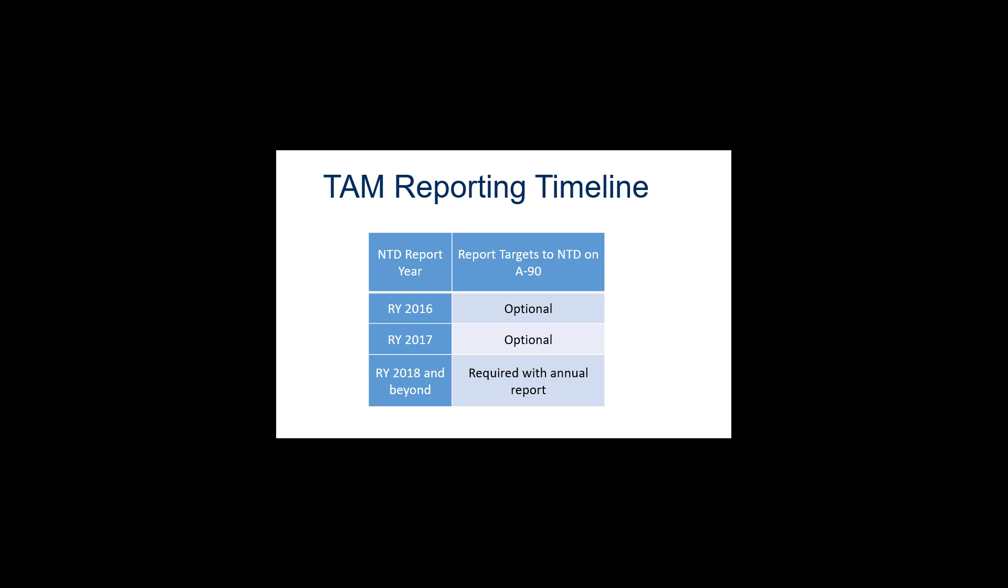Completing this form will be required beginning in Report Year 2018. Agencies reporting performance measure targets on the A90 form will then be expected to report on their progress towards these targets in the following report year.